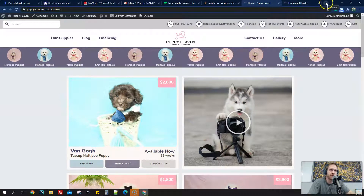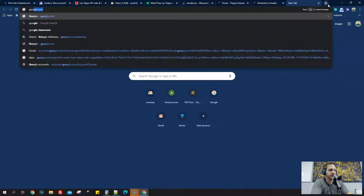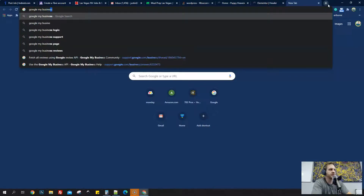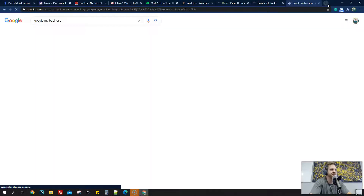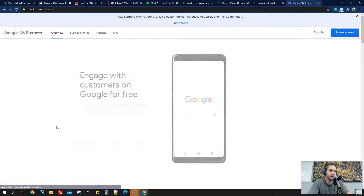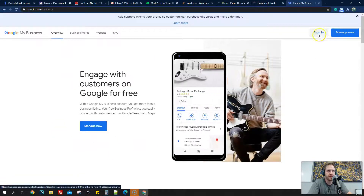So now we're on the computer and I'm going to go to Google My Business. What you're going to do — I'll put some links in the description below — but you're going to go to Google and type in Google My Business. We're going to click on this one here, and then you can select Manage Now or Sign In. I think they do the same things, so let's just select Manage Now.